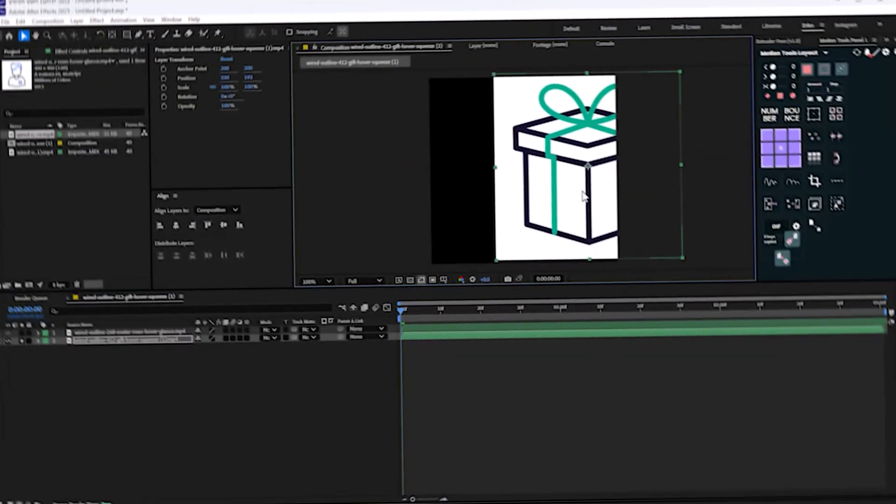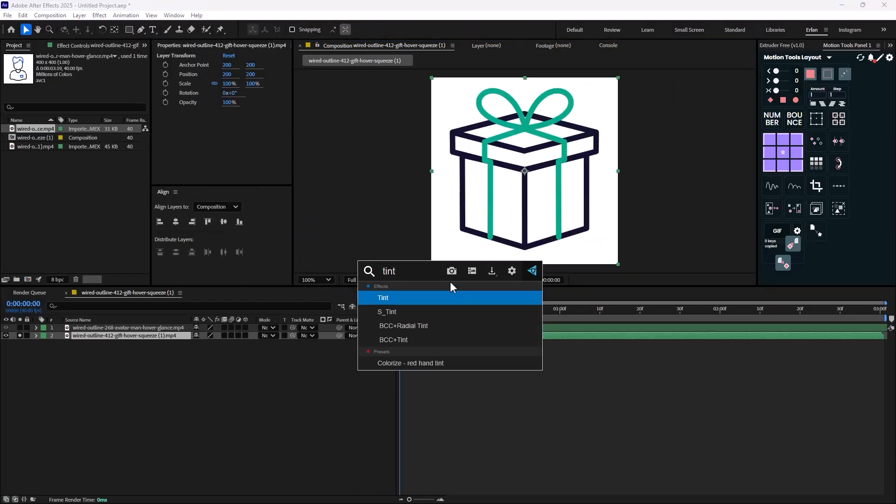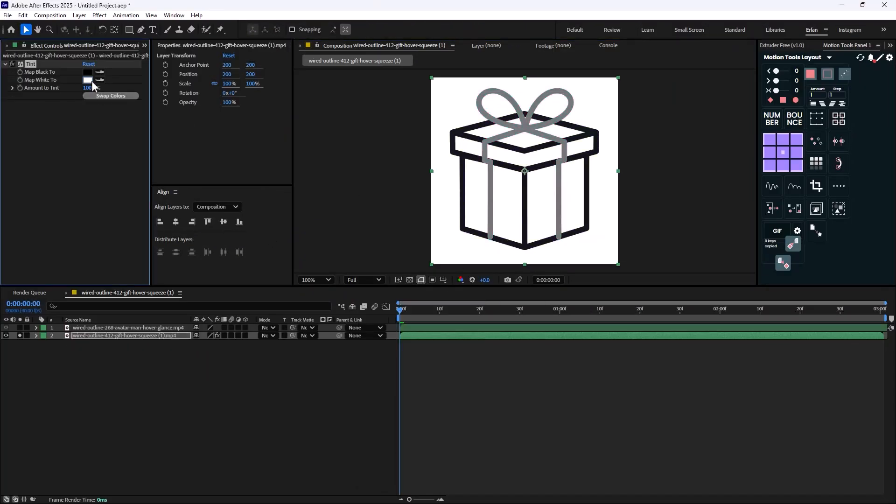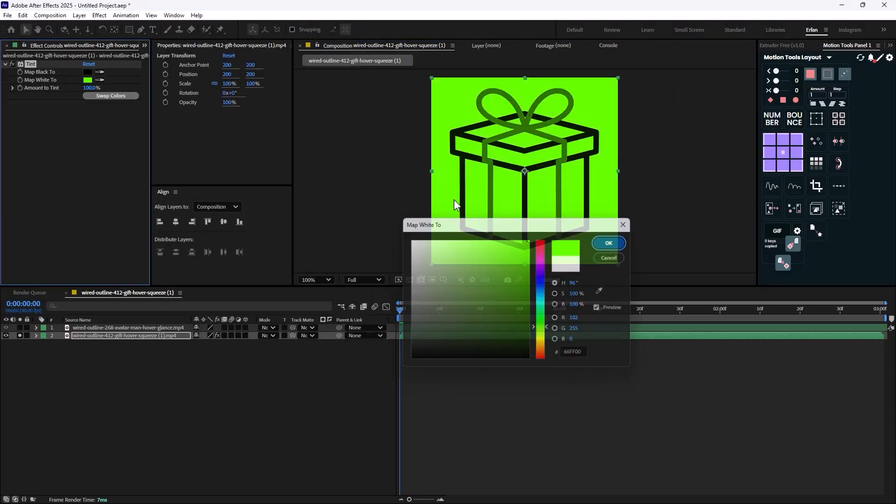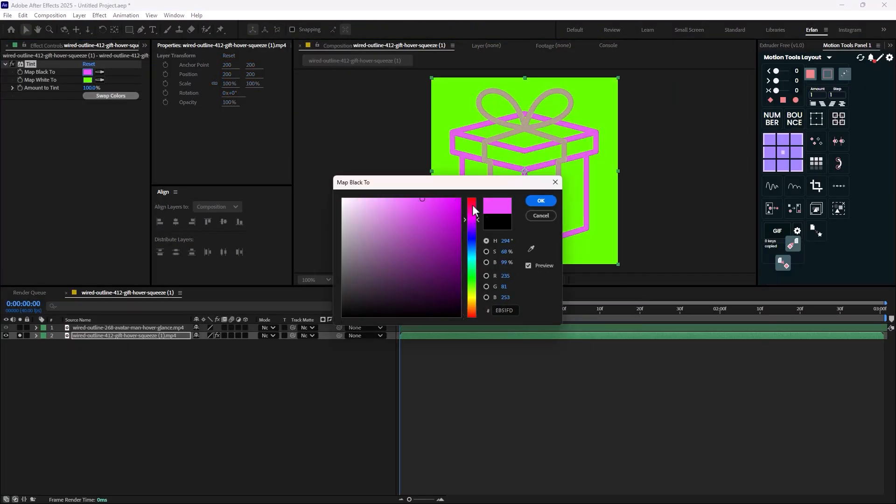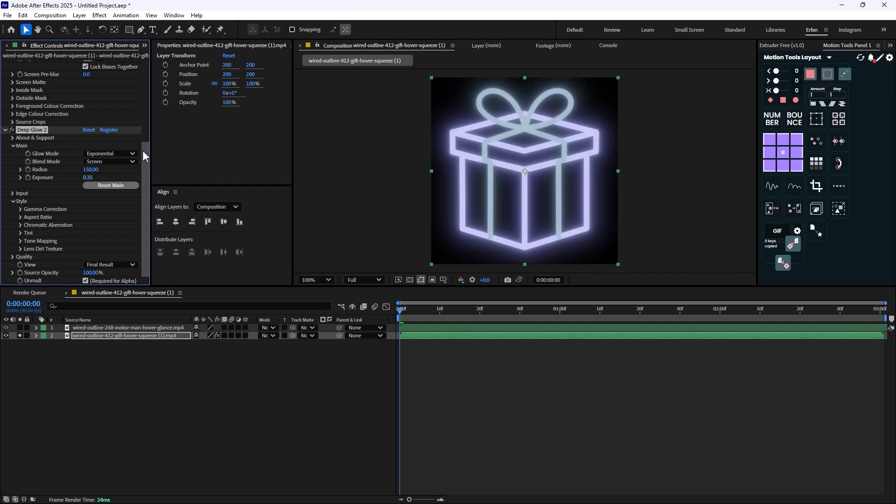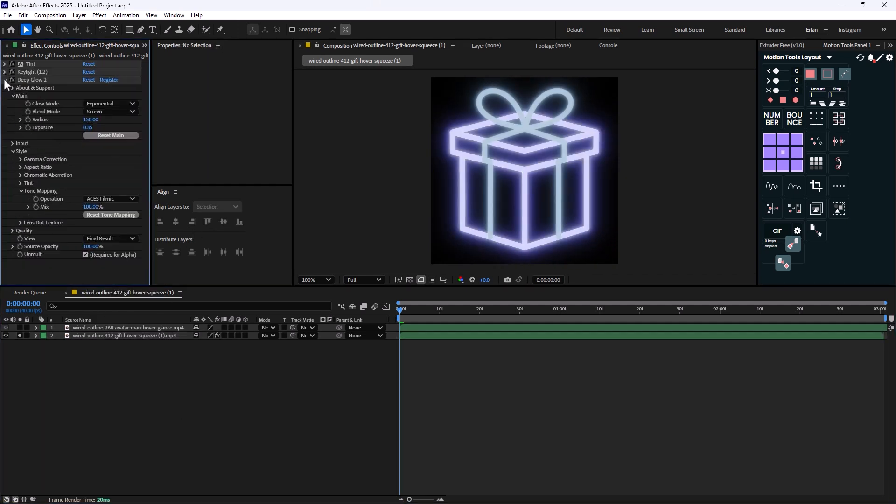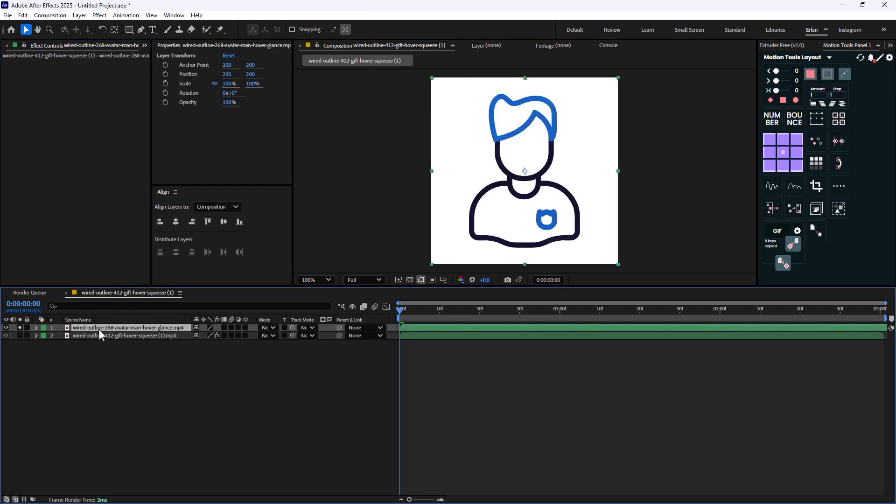To create a wire reel, in this video you will learn how to turn any icon we find on the internet into a great looking one. This is crucial for those who want to create minimalistic reels. So let's get started.